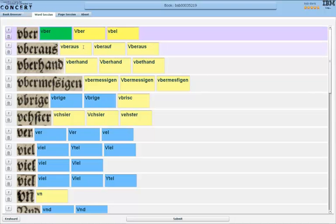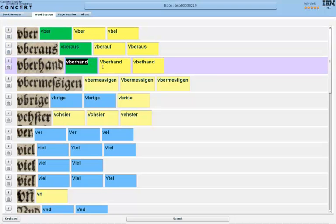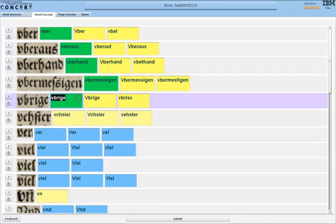Next line again, Uberaus, correct, Uberhand, they are all correct, so I can just click on them. And another one, and more, and so on.